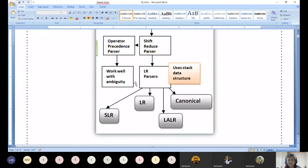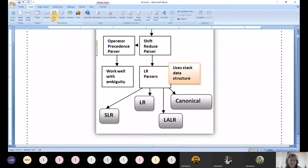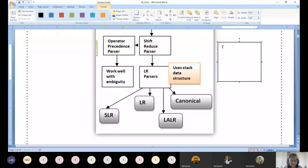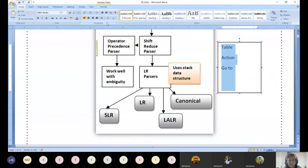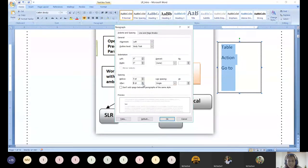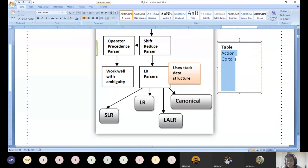The parser construction of operator precedence parser is different, as well as the construction of each of these four parsers. The four major classical LR parsers are SLR, LR, LALR, and Canonical LR. All four of these commonly start with a table, and that table is classified into an action table and a go-to table.